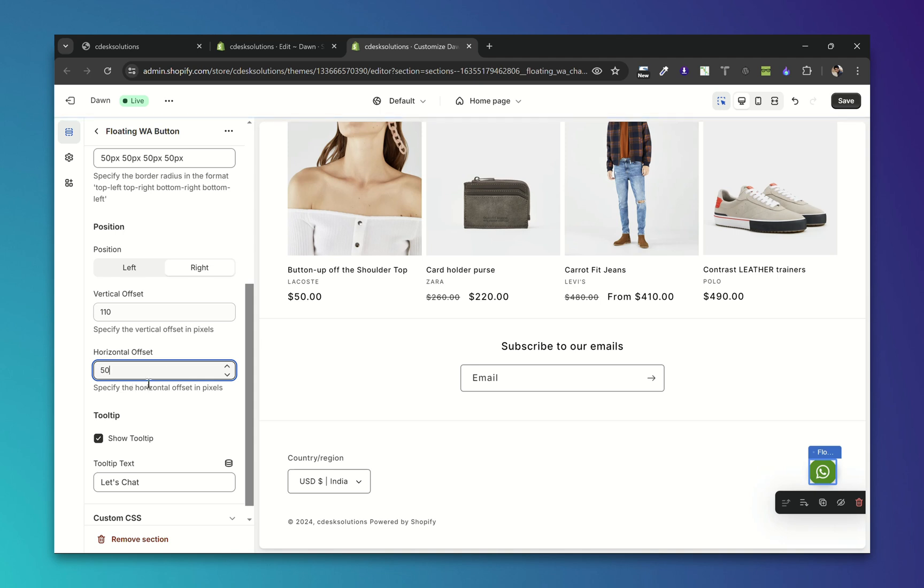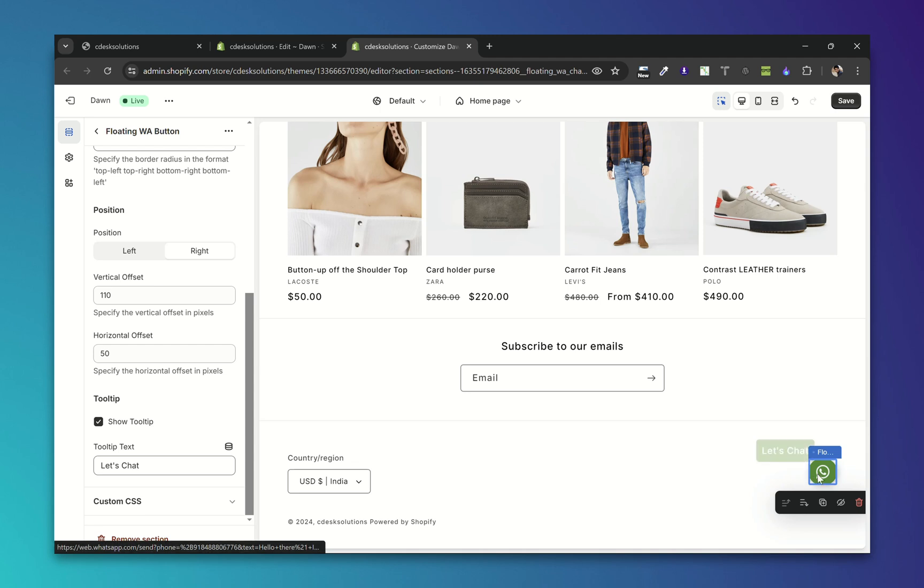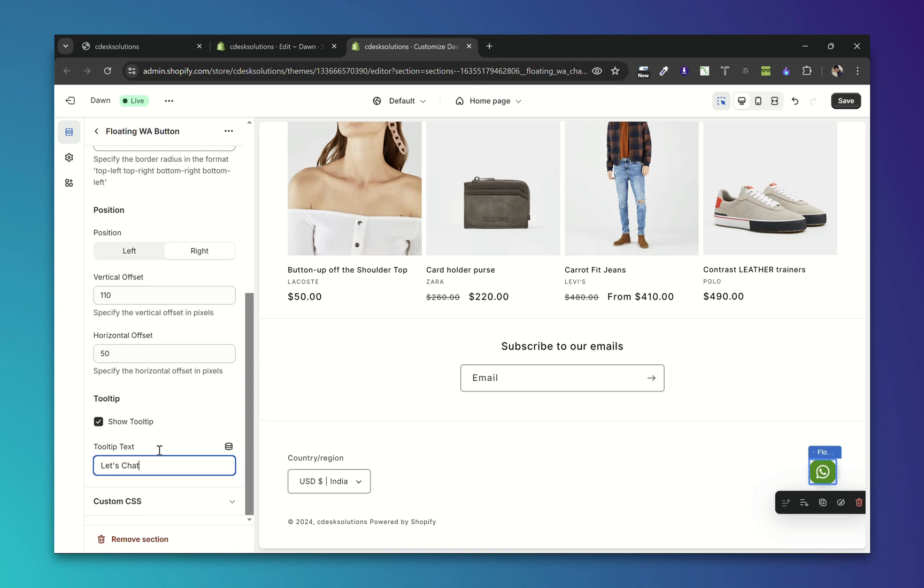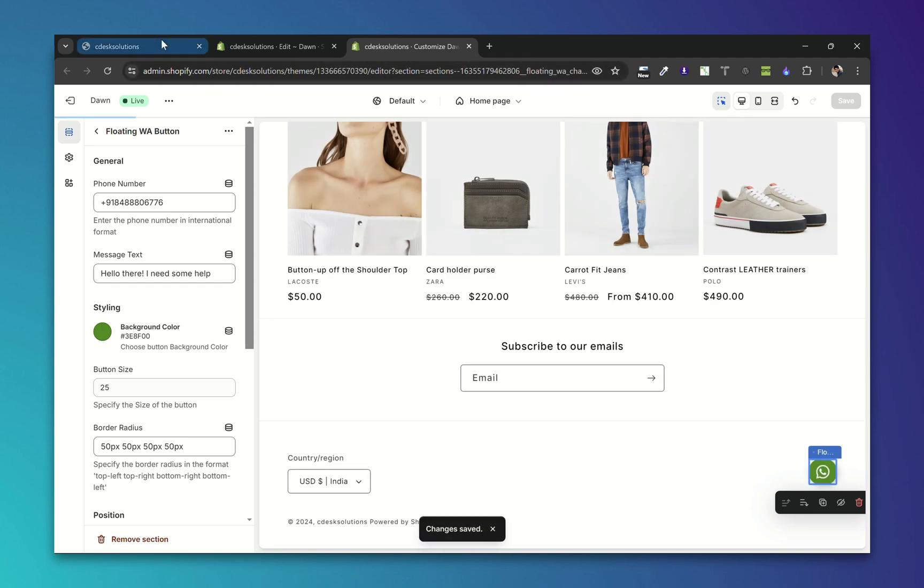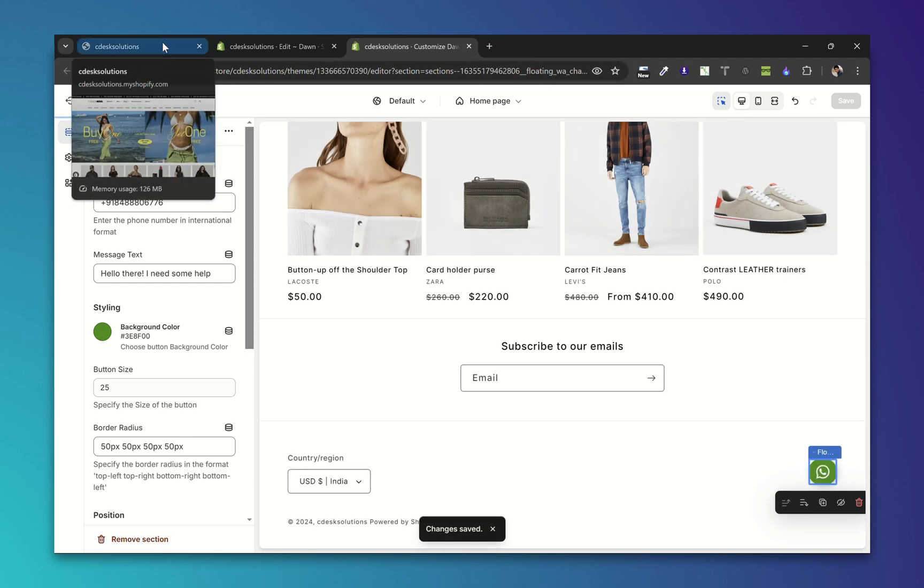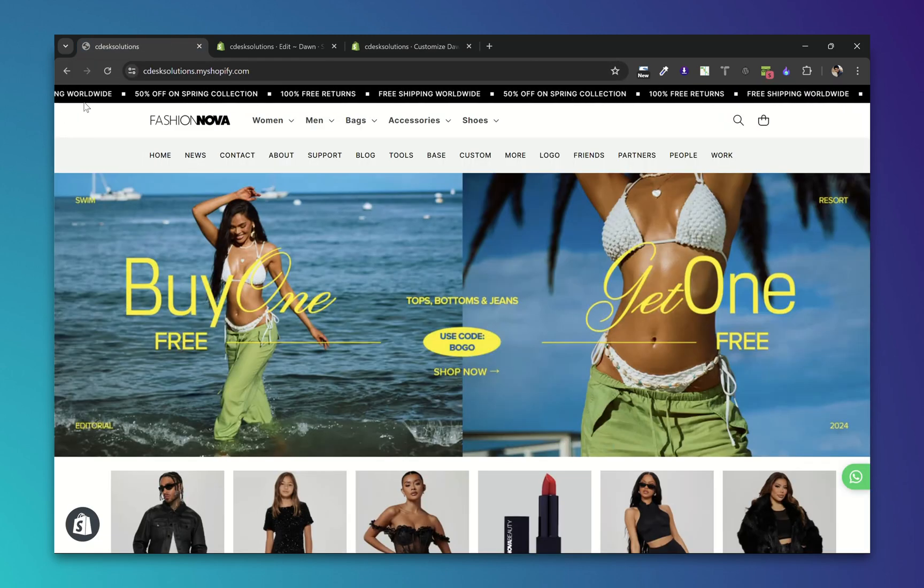Let's keep it 50. Then there is a tooltip settings. So you can show or hide the tooltip. You can also change the tooltip text. And refresh.